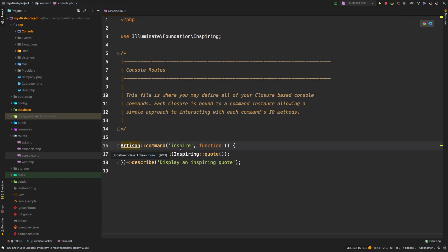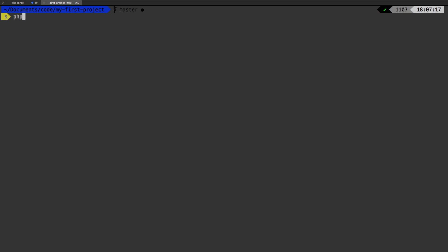So there is a command in here already and that is inspire. Let's run that now and see what it does. PHP artisan inspire.